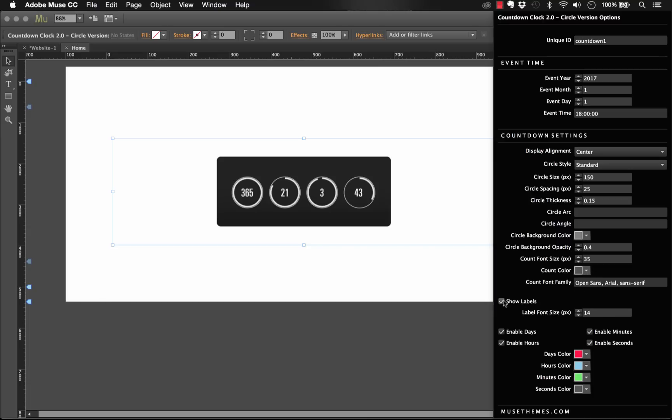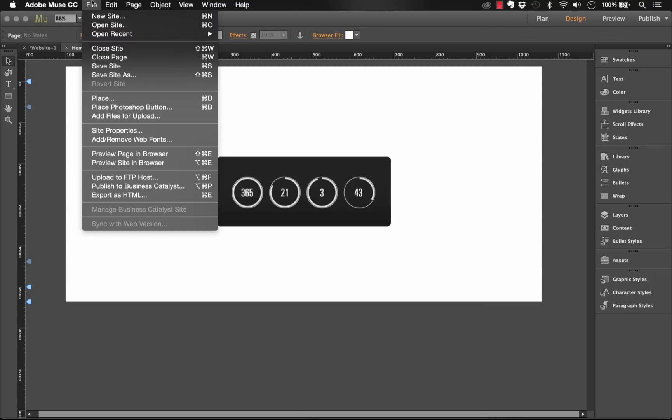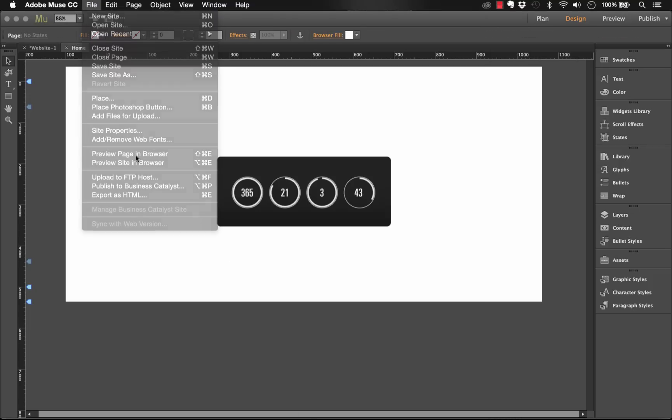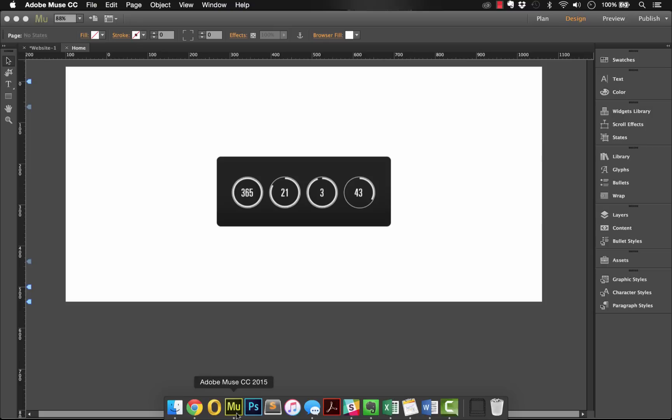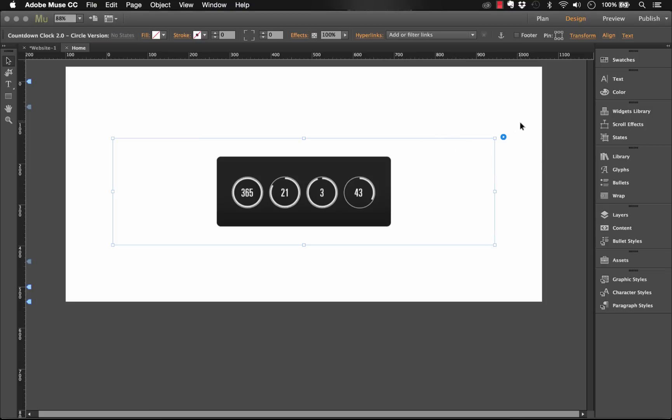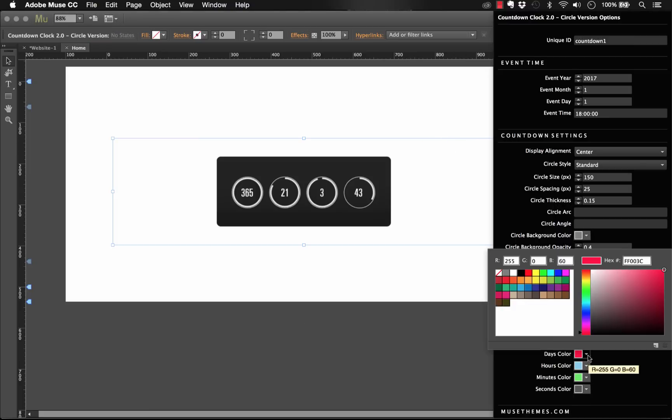At the end here we have the label options. So showing and hiding the labels. Let's leave those on for now. We have the ability to enable and disable certain types of the countdown, just like the other widgets. So we could enable days, hours, seconds, that sort of thing. And the last thing here that's actually really important at the bottom is the color. So when I preview this in the browser, let me preview it one more time to show you. You can see that we have kind of a red overlay on this one, blue, green, and in the dark version at the end. So that's what these last colors are controlling.